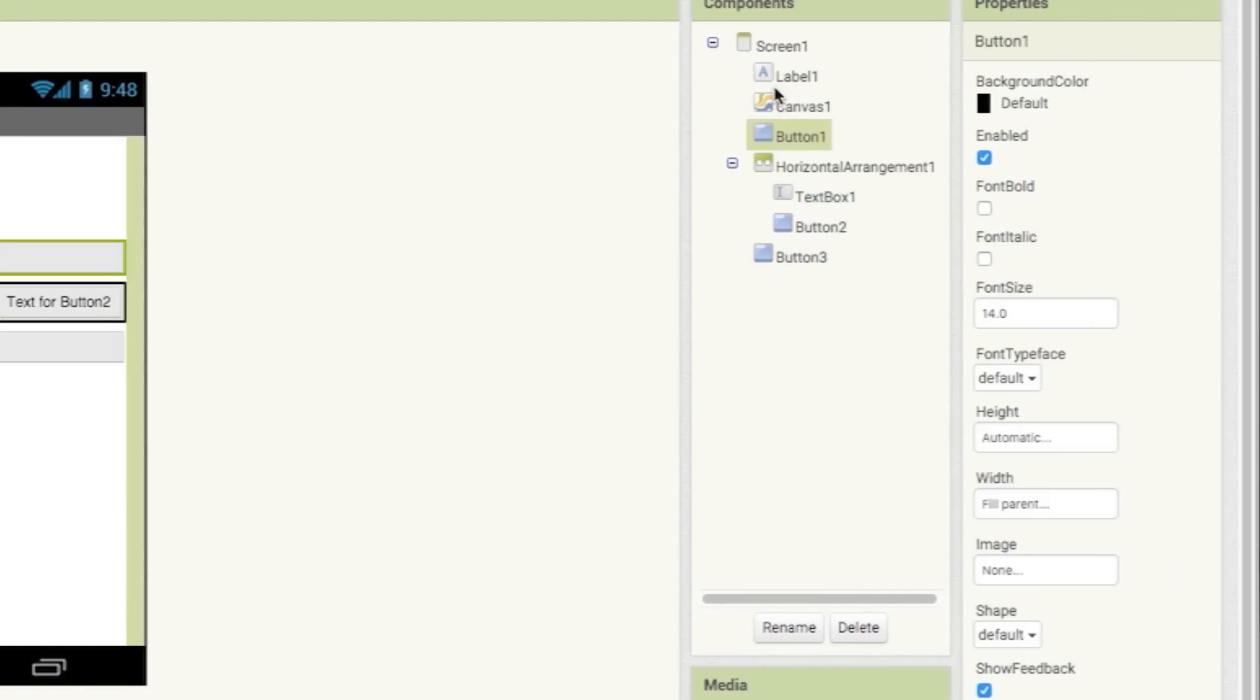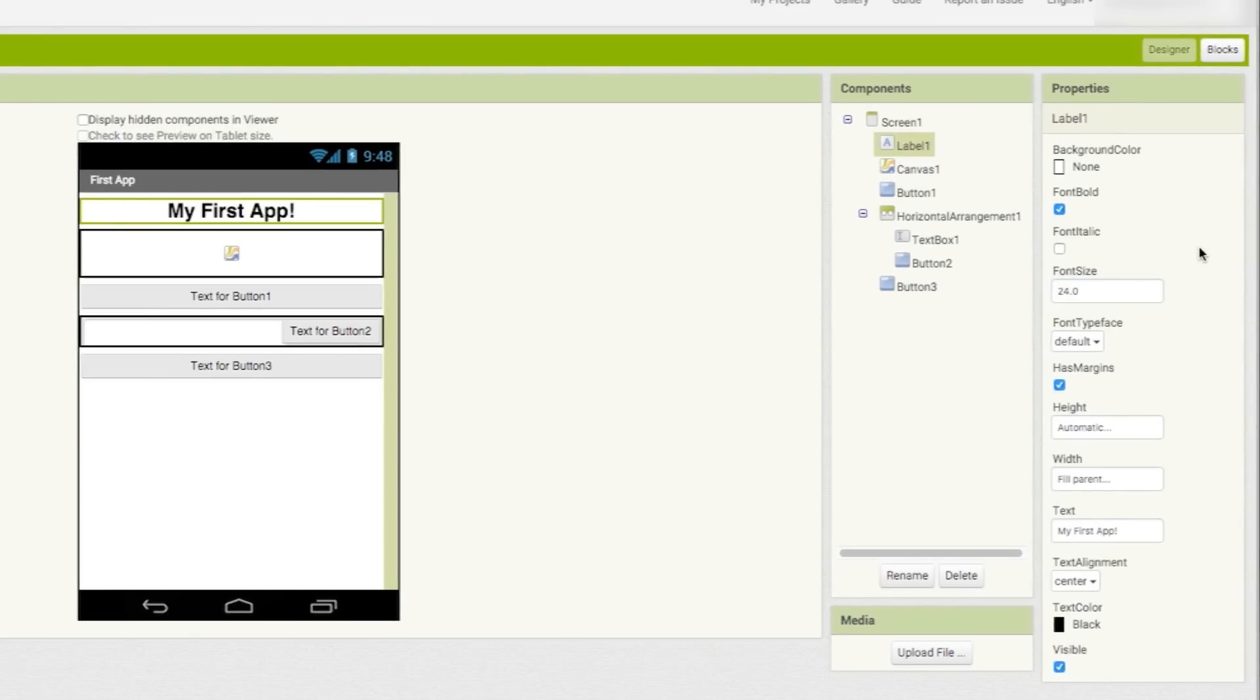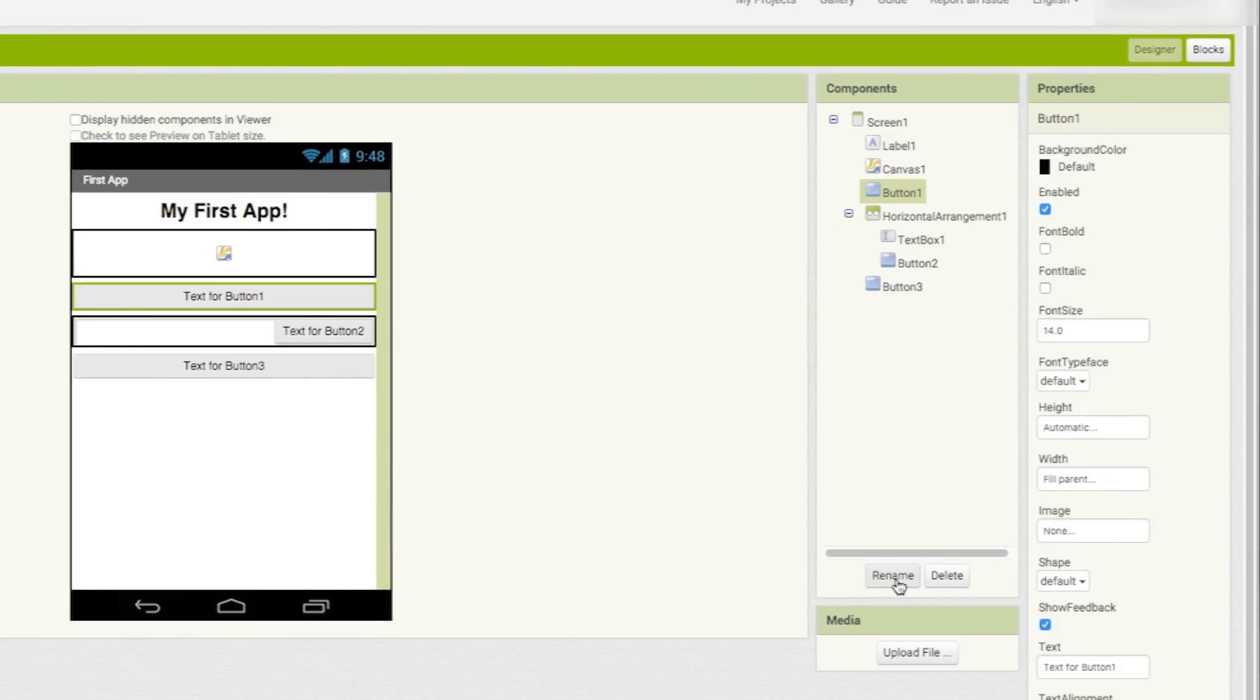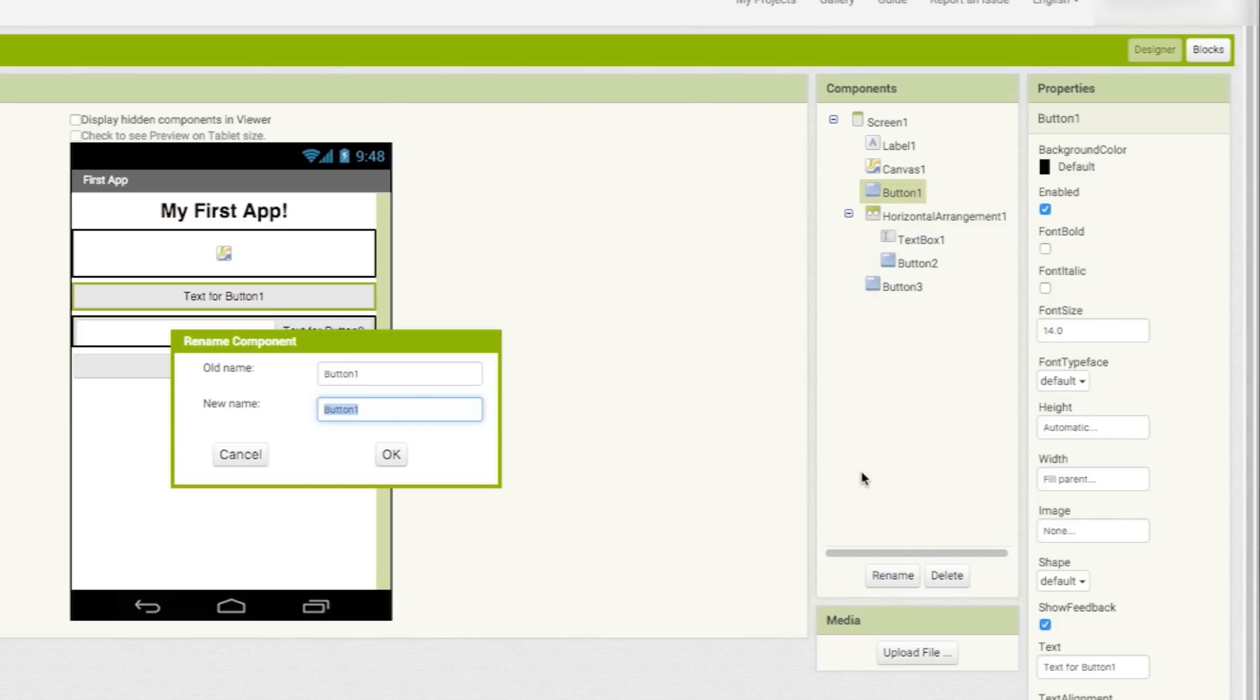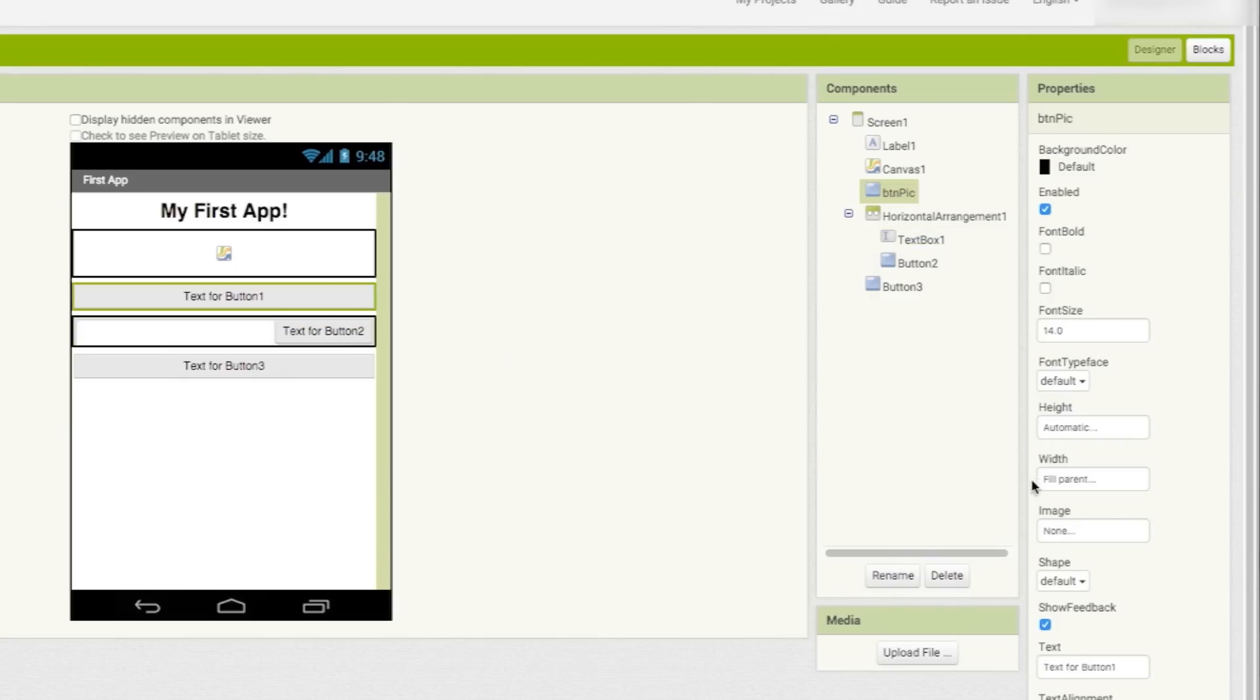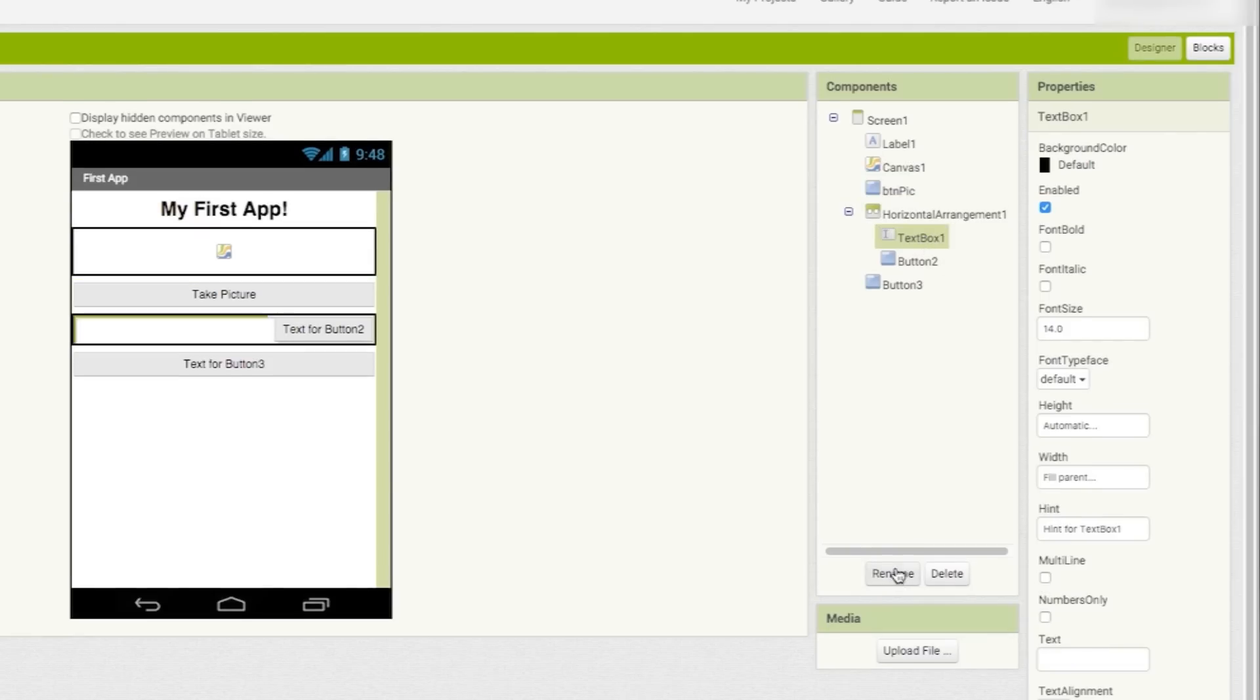Ultimately, you want it to look something like this. Change this label text to whatever you want to call your app, and then select the first button. This is going to be the one that takes a picture, so go ahead and rename it to something that's more relevant, and change the text to say picture.